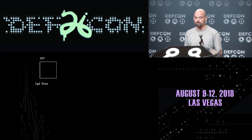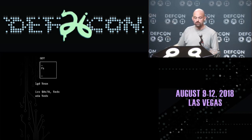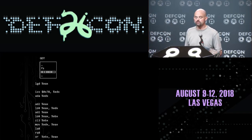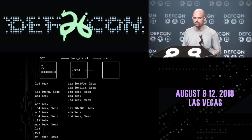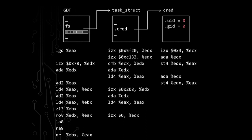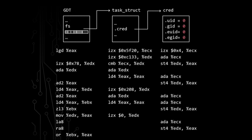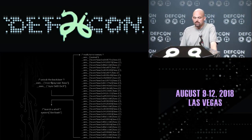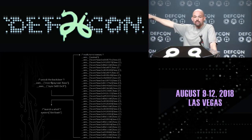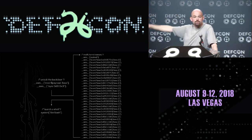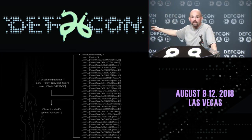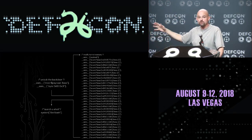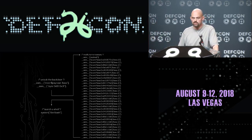Now we're ready to revisit that payload idea. We can use the LGD instruction to read out the global descriptor table, use other DICE instructions to parse that descriptor field, grab a pointer to the task structure, grab a pointer to the cred structure, write to the cred structure — circumventing the ring protections and modifying kernel memory to give ourselves root-level access on the system — all using nothing but instructions specifically for this unknown architecture embedded alongside our x86 core.